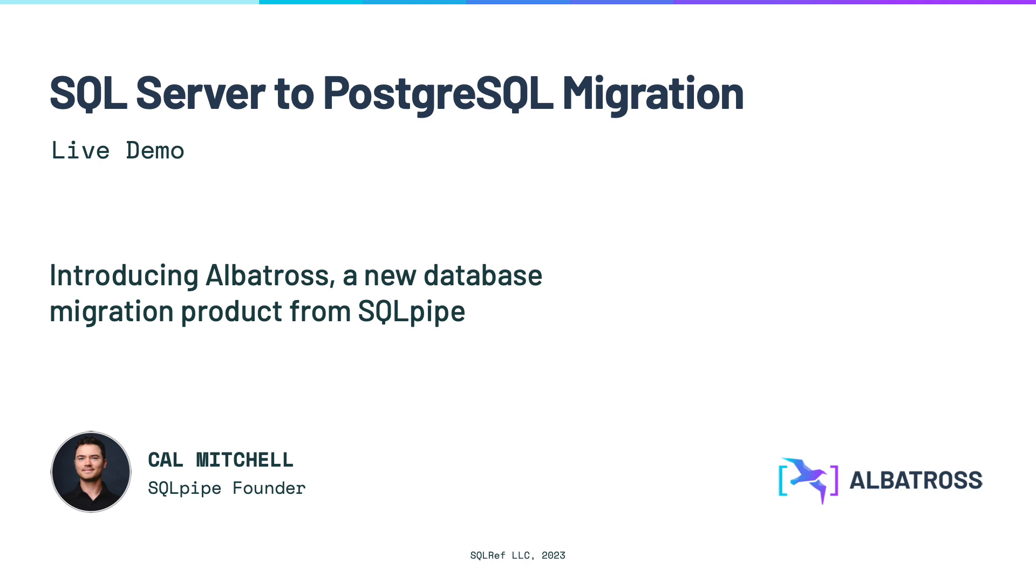Hi, my name is Cal Mitchell, founder of SQL Pipe. In this video, we're going to migrate a paid SQL Server database to a free Postgres database with zero downtime. Yes, you heard that right, zero downtime.